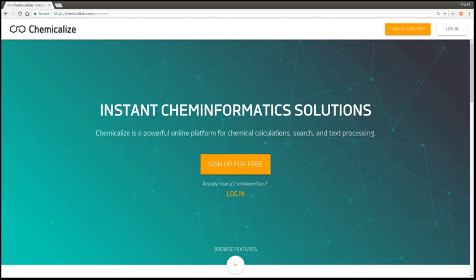The Calculations module provides chemical property predictions for any molecule structure. Available calculations include elemental analysis, names and identifiers, SMILES, InChI, pKa, LogP, LogD, and solubility, as well as chemical search.